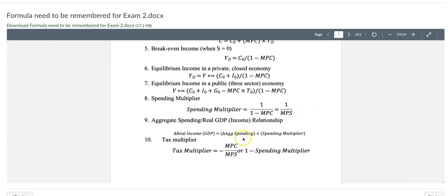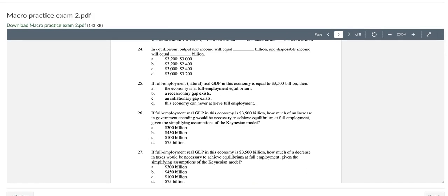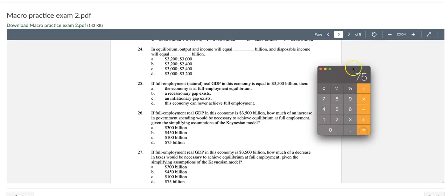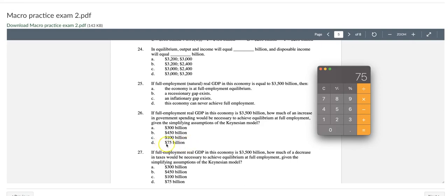Basically we know anytime when government spending increases, the real GDP will increase by 4 times that. So basically we can figure out how much government spending is needed to close the gap, which is to increase the GDP from 3,200 to 3,500, increased by 300. So the calculation is going to be 300 divided by the spending multiplier, 4, and I got 75. So basically that's answer D. When the government spending increases by 75 billion dollars and times the spending multiplier, then the real GDP will increase by 300 billion dollars. Current GDP is 3,200 and it will increase to the full employment real GDP and the gap will be closed.